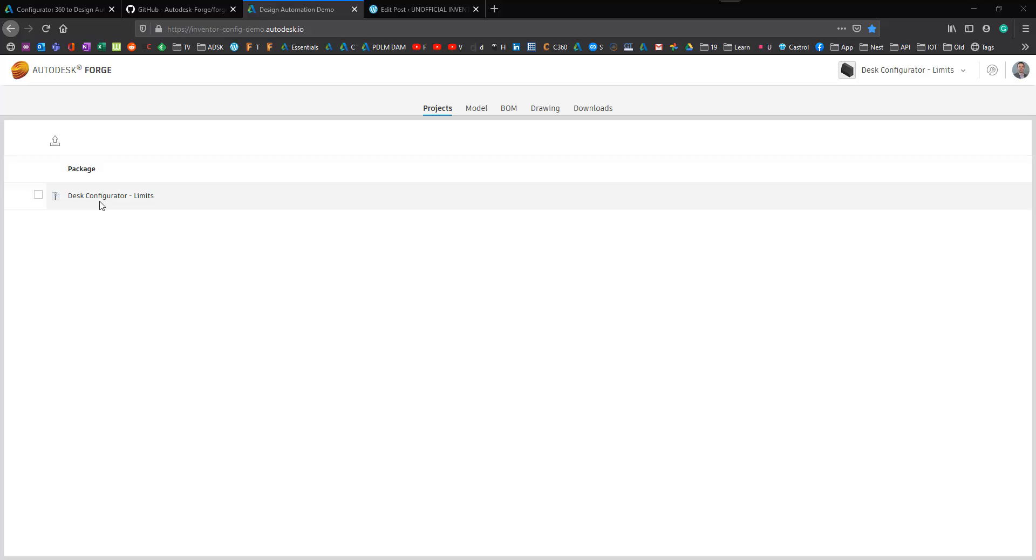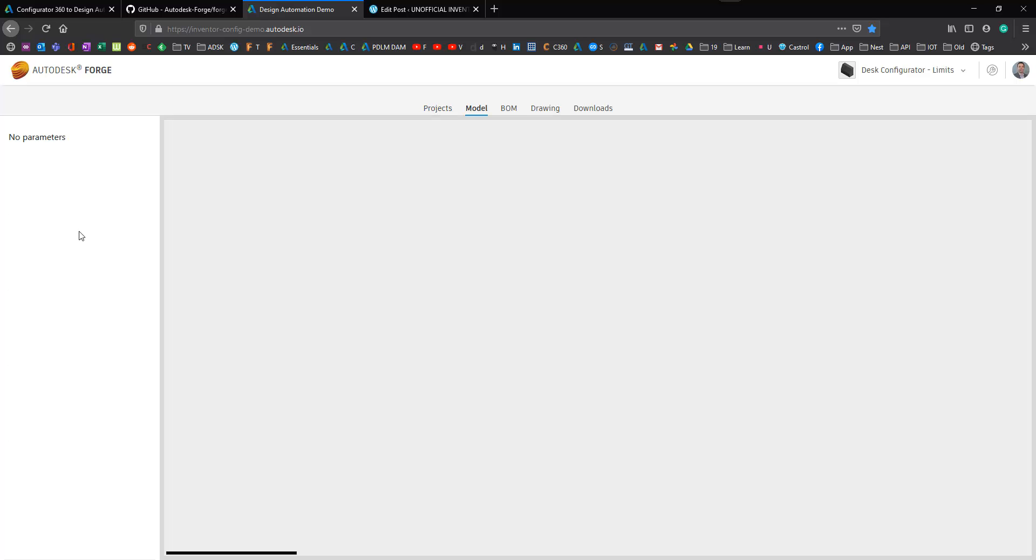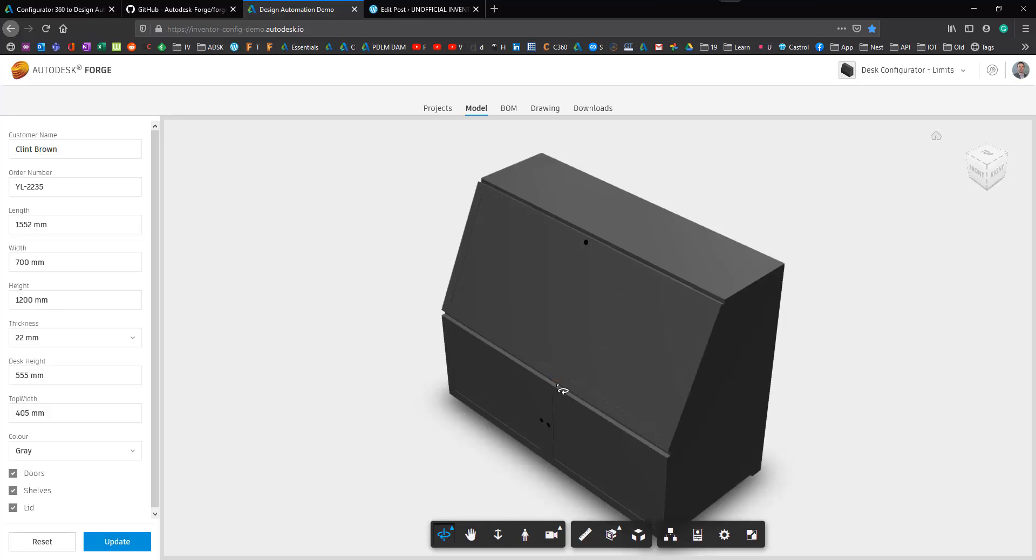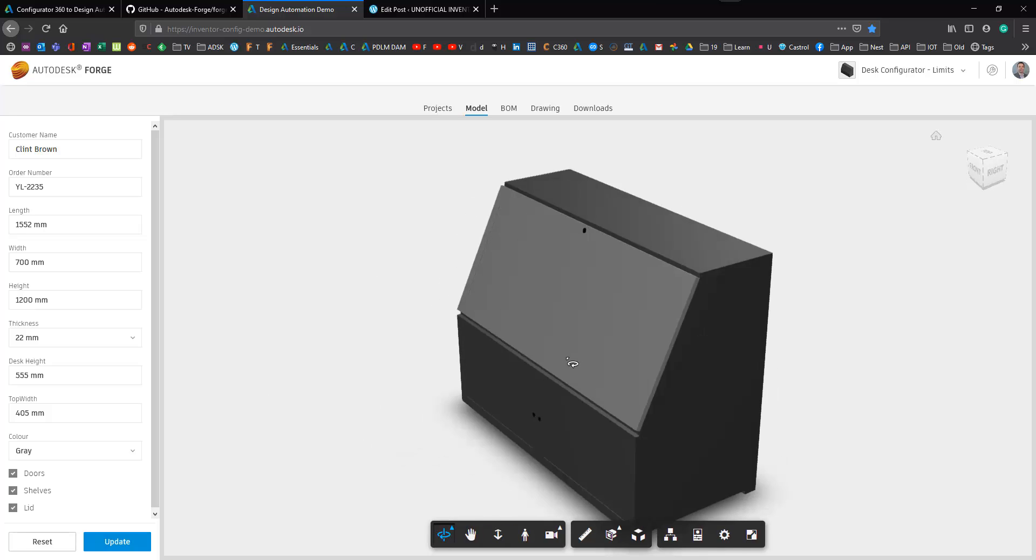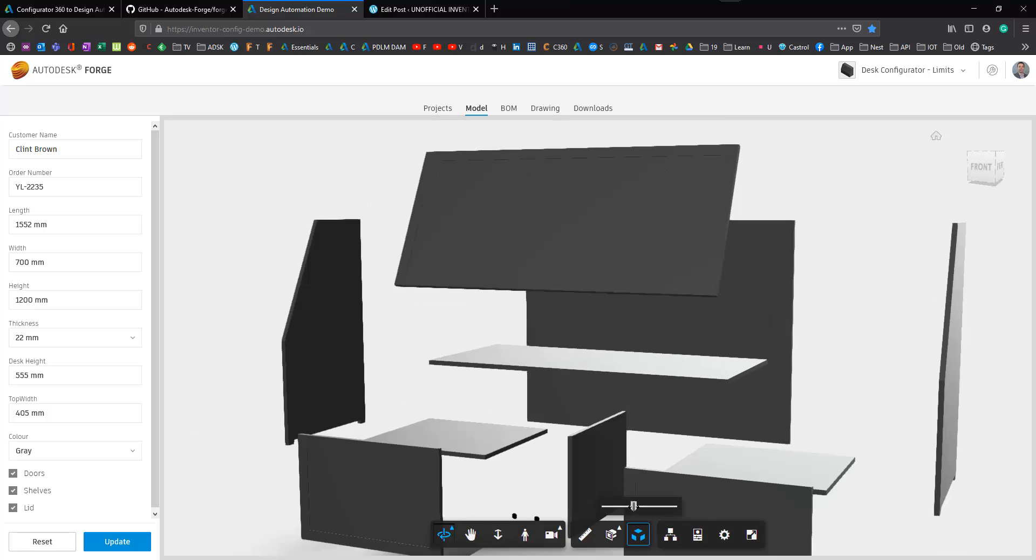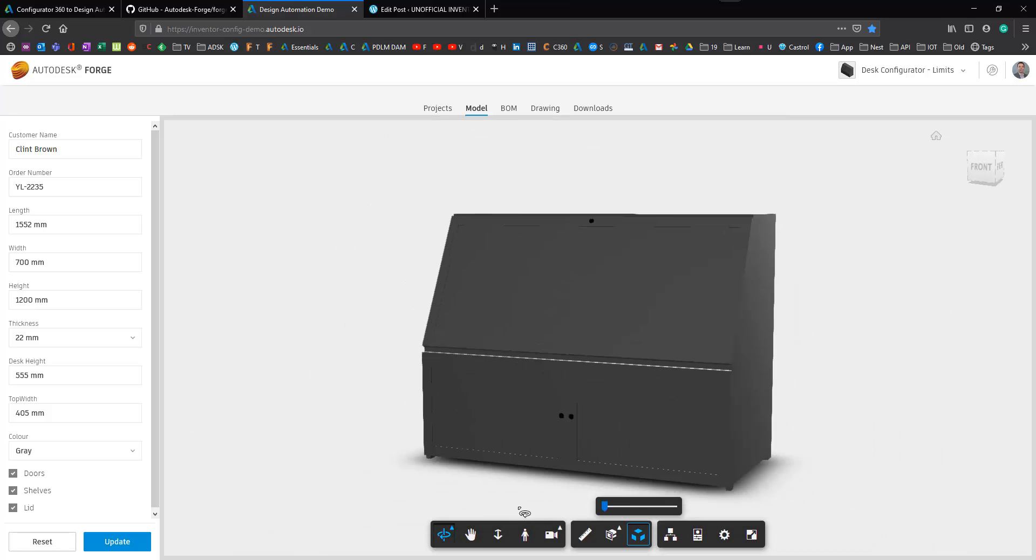On the projects tab I've got my desk configurator zip file. Clicking on that you can see the form with all of my parameters that have come through from my Inventor model. The forged sample uses the large model viewer so I can do explosions and those good things.